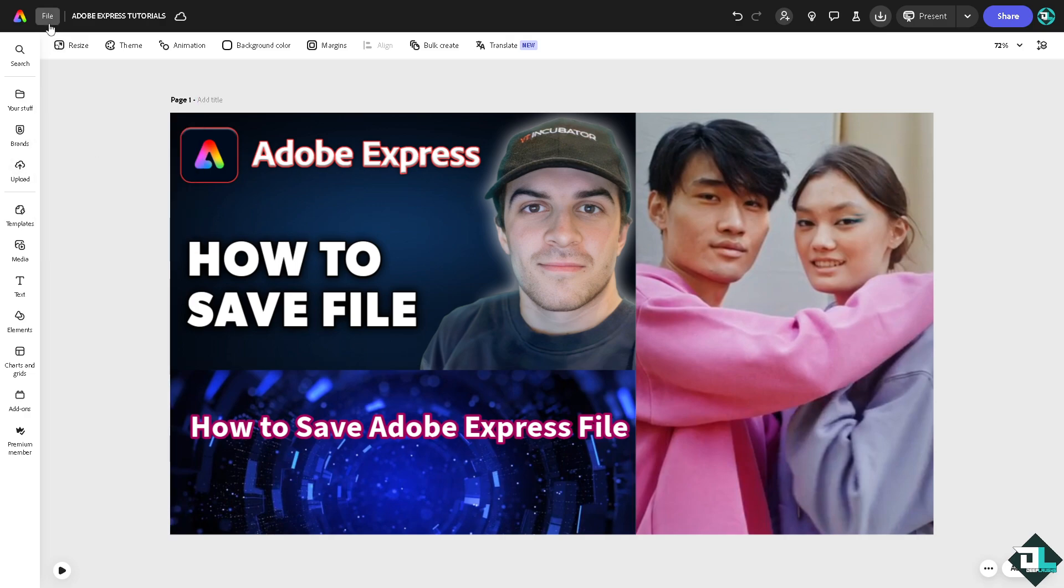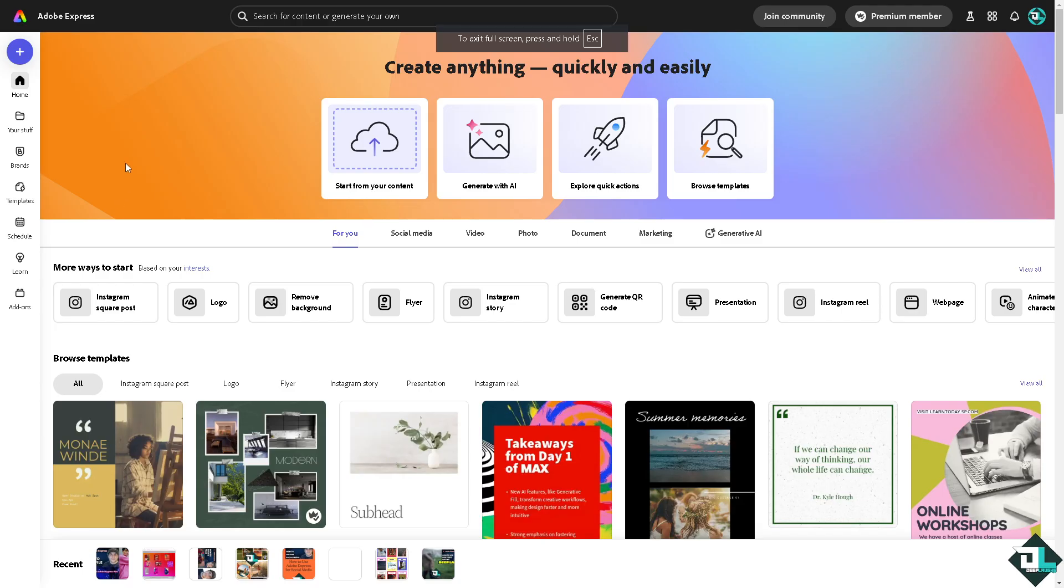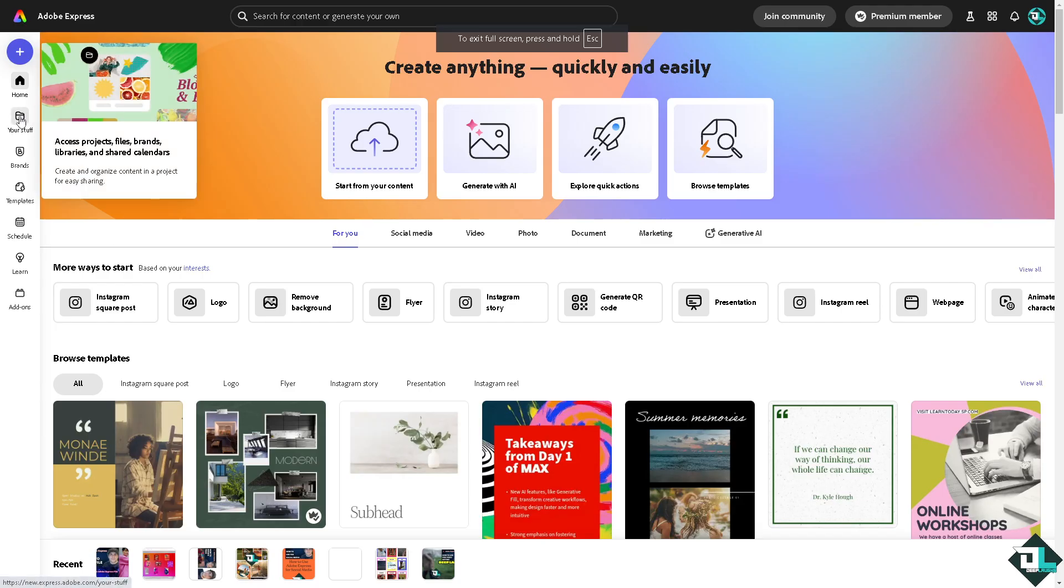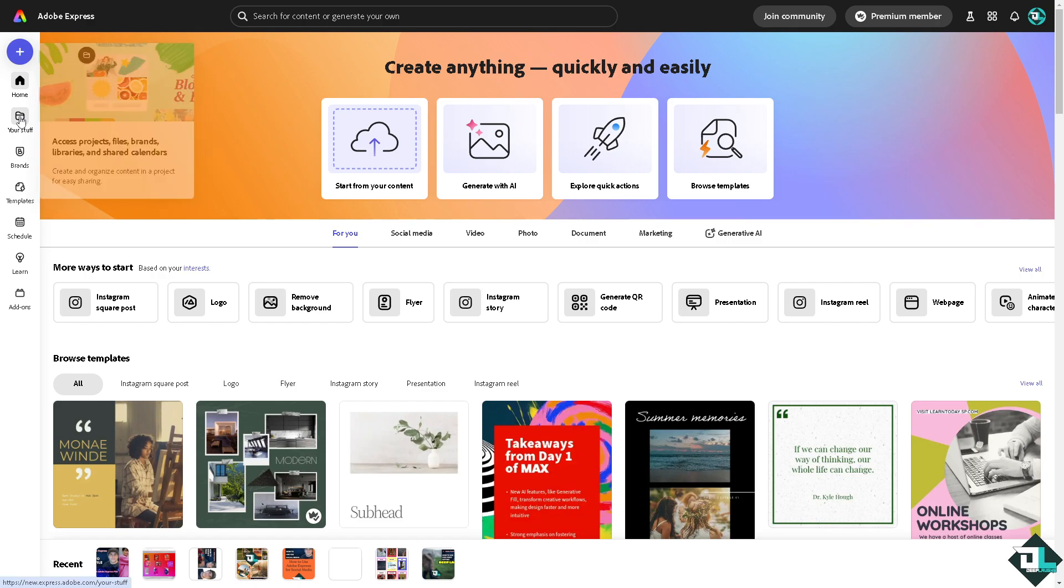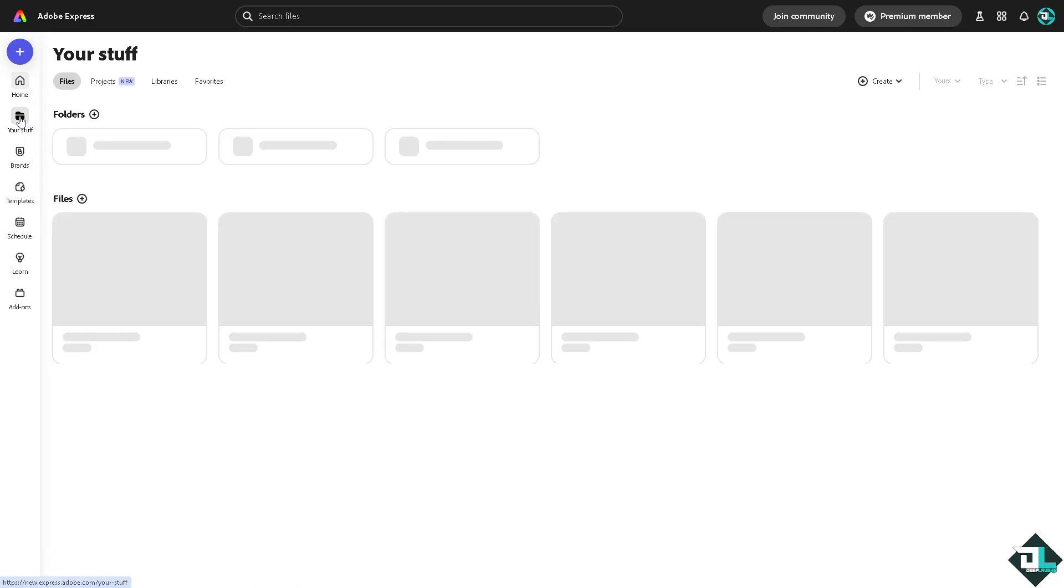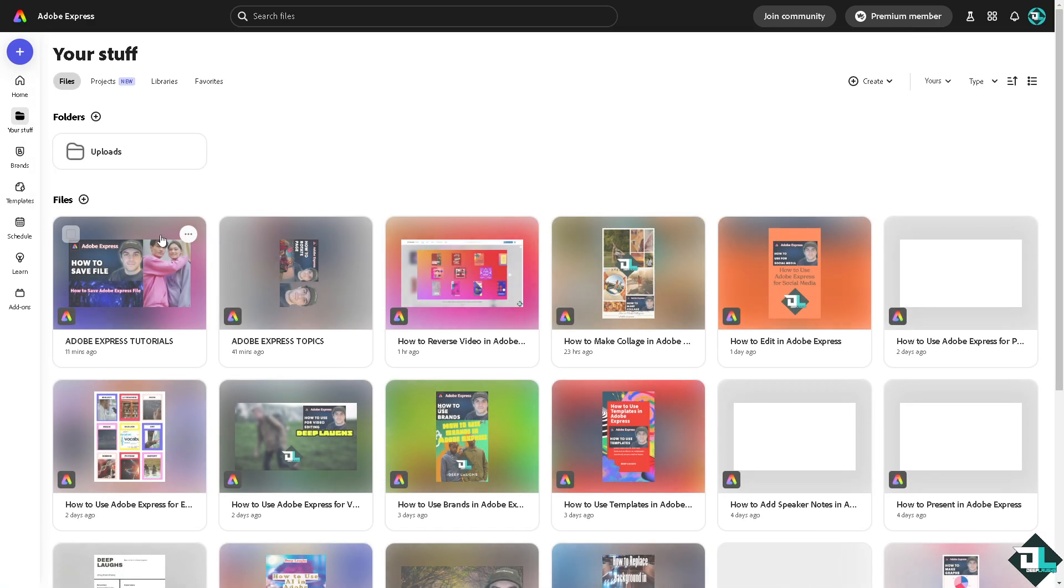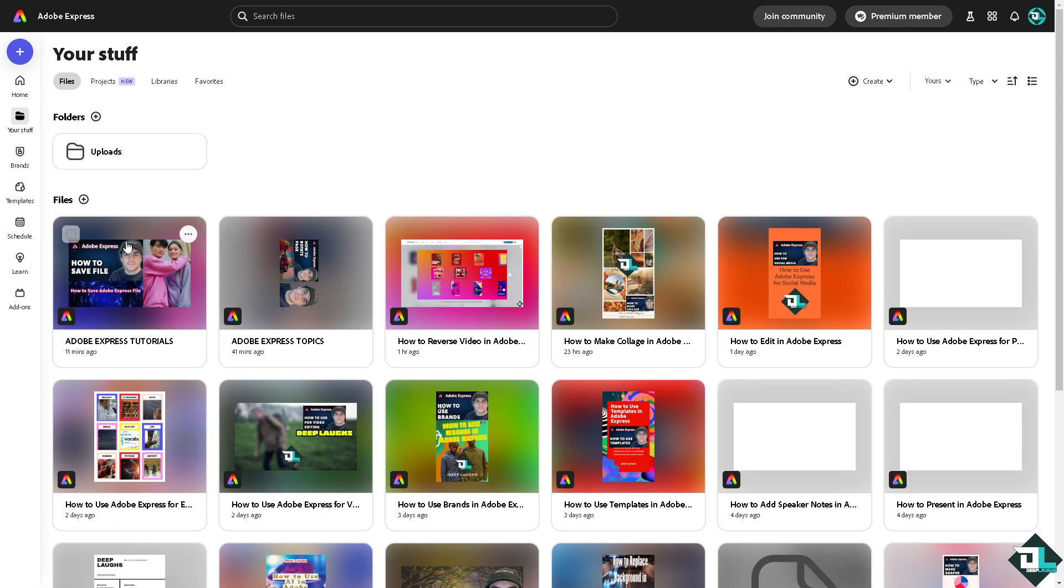You can always return to Adobe Express and access your saved project by going to the home page. For example, go to the home page and then go to the left side panel of your dashboard where it says 'Your stuff.' You can access projects, files, and brands from here, and these are going to be your saved work and saved files.